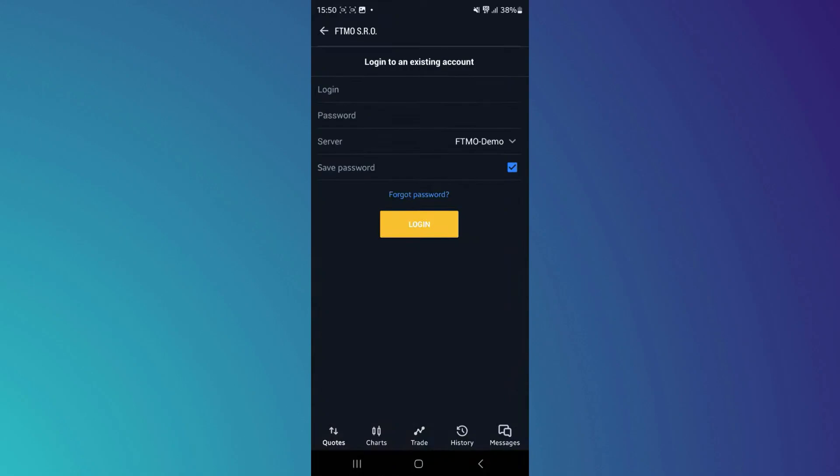So that's basically how you can connect PropFirm account to MetaTrader 5. And that's it for this video. If you find this helpful, consider subscribing and giving this a big thumbs up. Thanks.